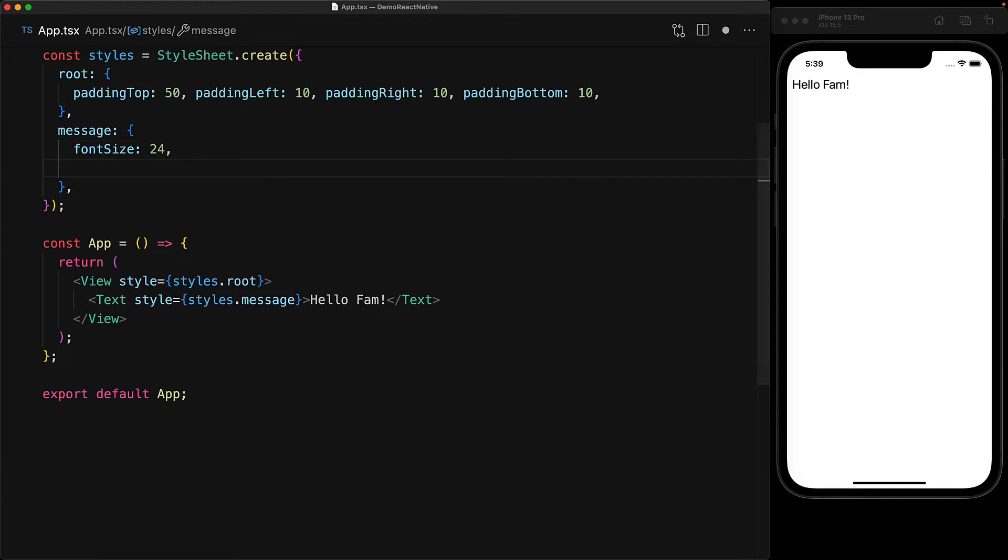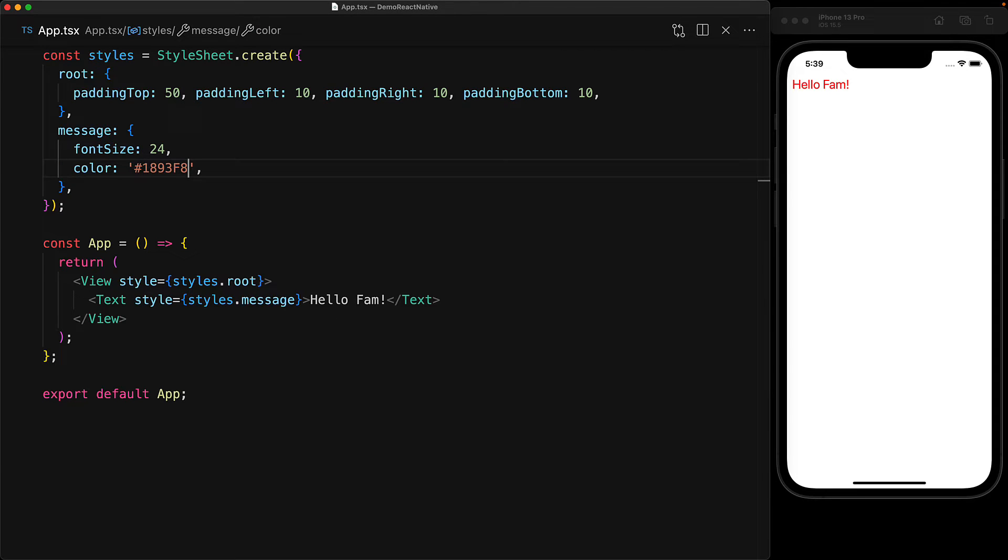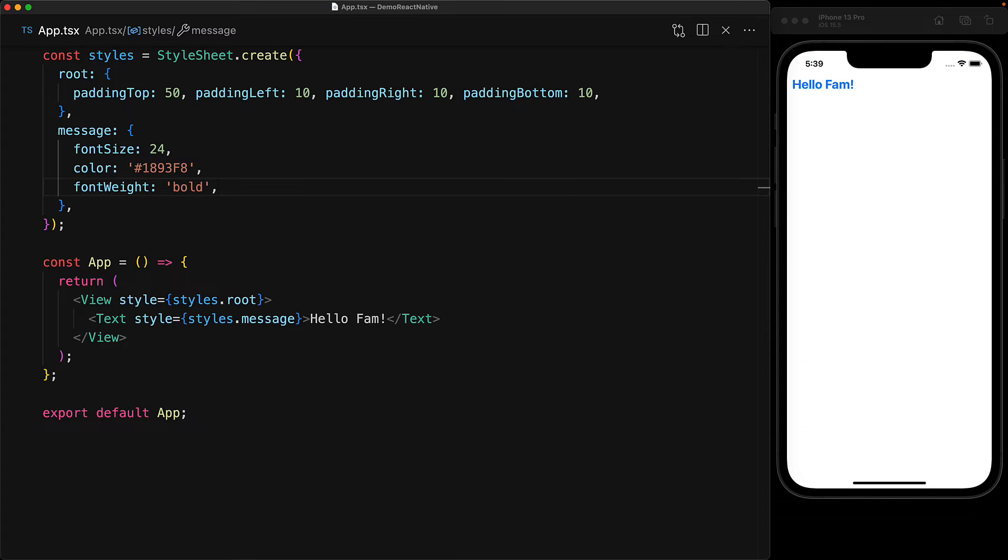Another property that we can style is the color property and we can give it a well-defined name, for example red, and even use the hex value as an example to give it a nice version of a blue color. Now, another dimension that we commonly want to modify with fonts is the font weight. And it has a property called fontWeight and we can give it a well-defined value, for example, bold.